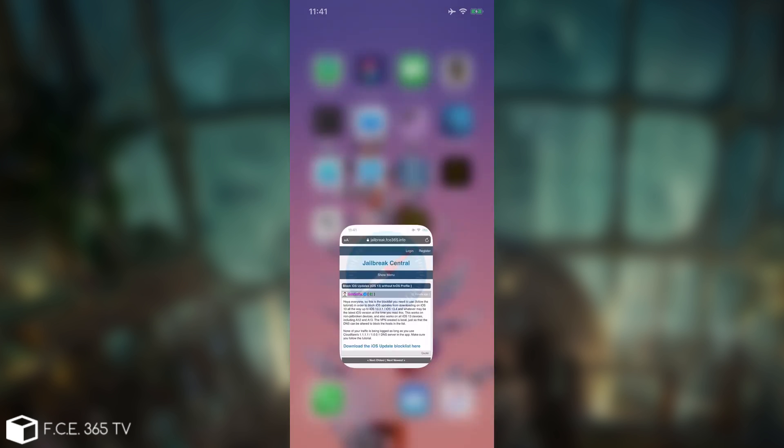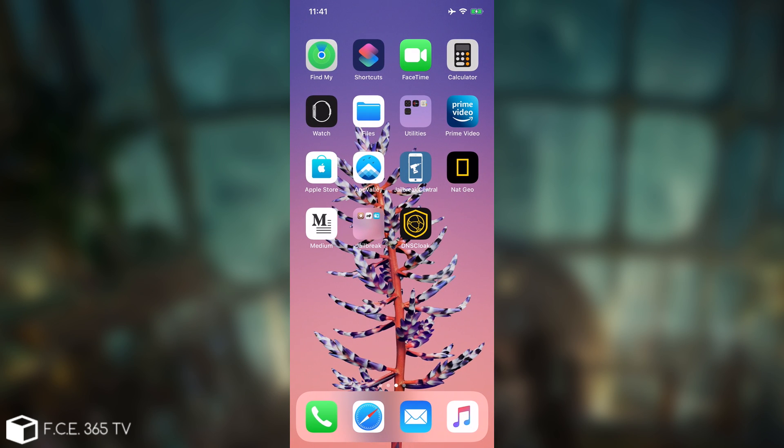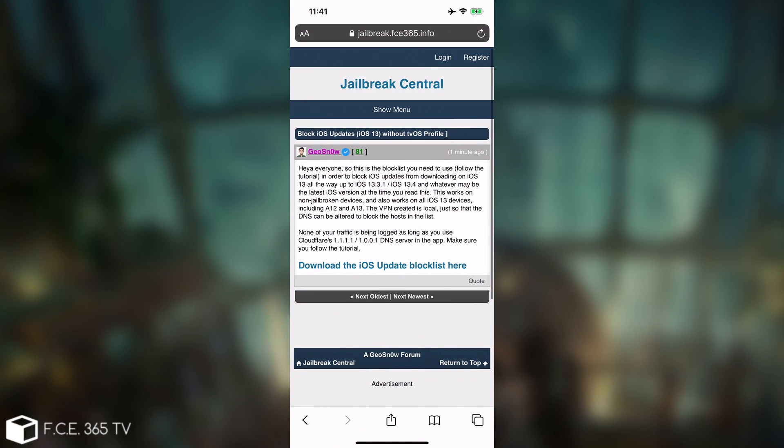It's basically containing all the sources that you have to block, because that application, the DNS Cloak, requires a file with the links you want to block. So basically you can download that file with all of the Apple servers that provide iOS updates from here on the forum.